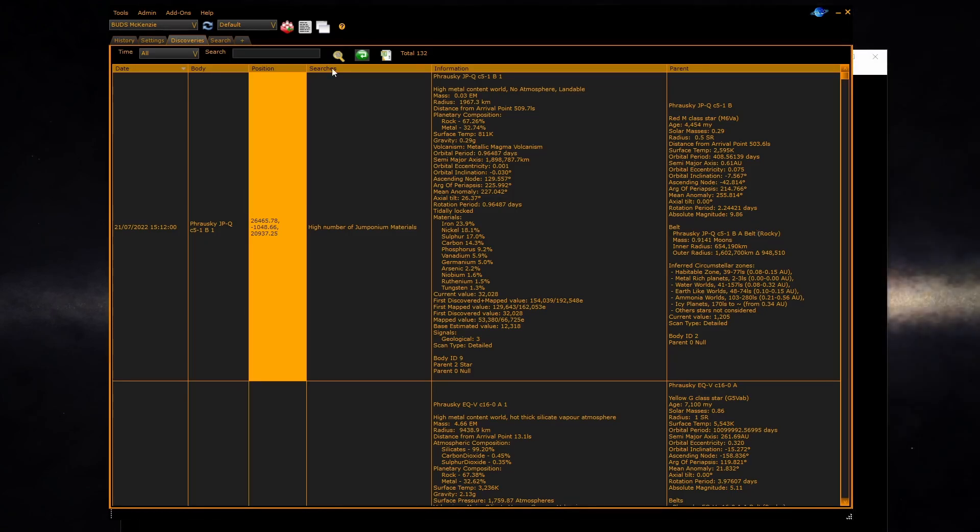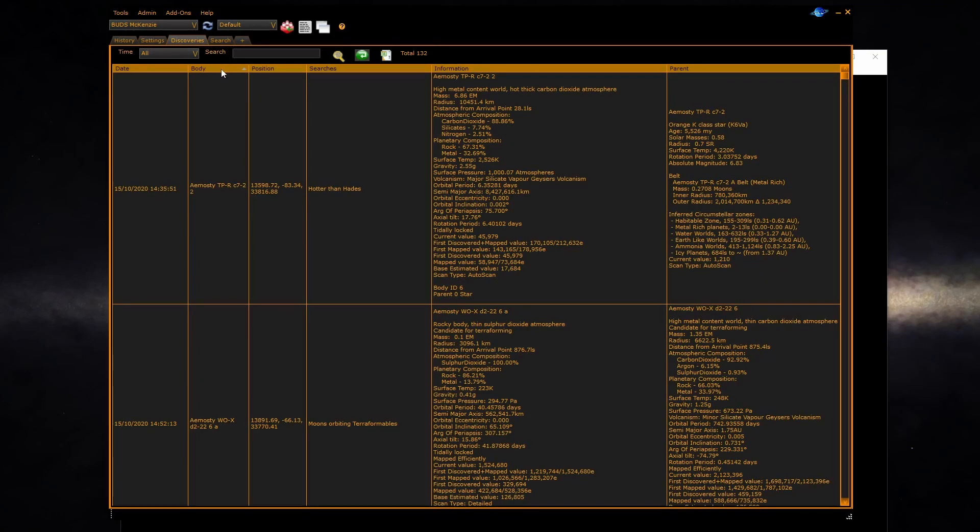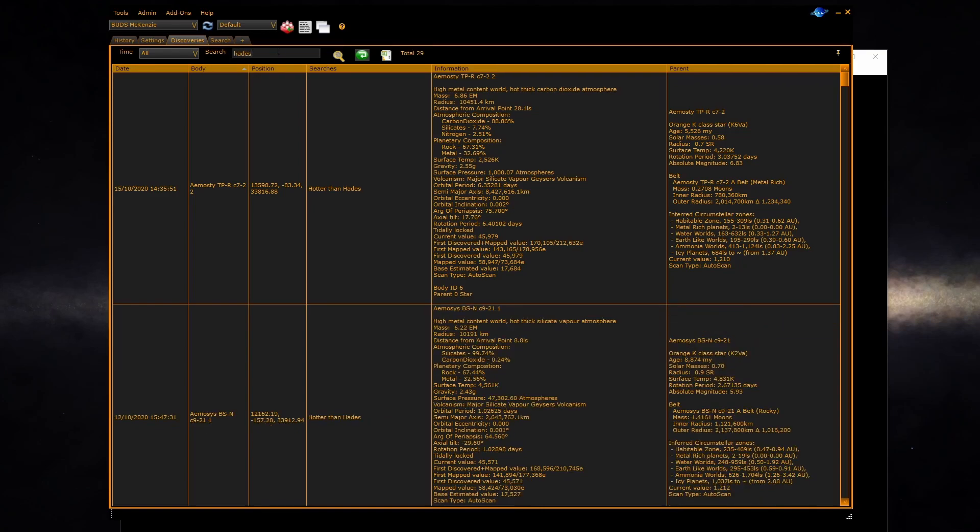You can also click on the headings to change the search order, such as searching by body. You can search the text in the grid by clicking on the search text box and typing. This is useful to find a particular search which matched if you had multiple searches on.